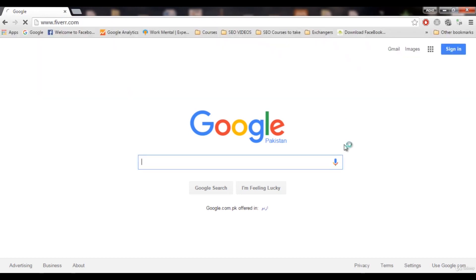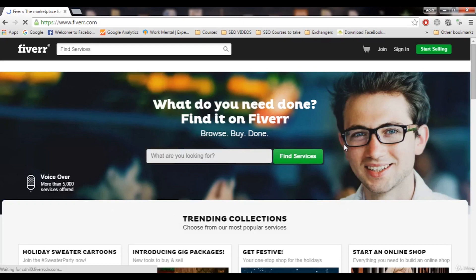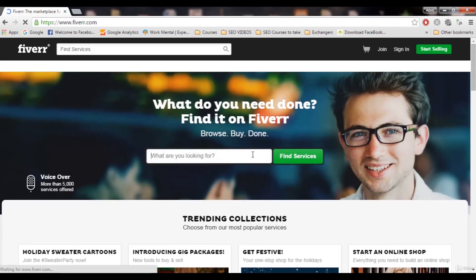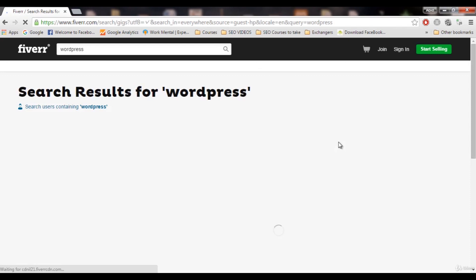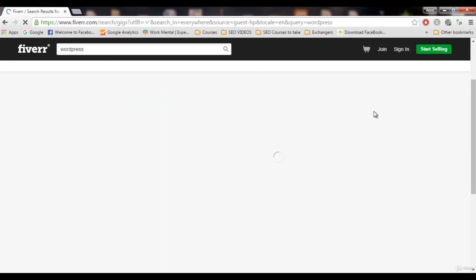...create some gigs on Fiverr. Most of you may already know what Fiverr is — it's a website where you provide services and make money from those services. If we search for 'WordPress' here, you are going to see a lot of gigs. Gigs are actually services related to WordPress.